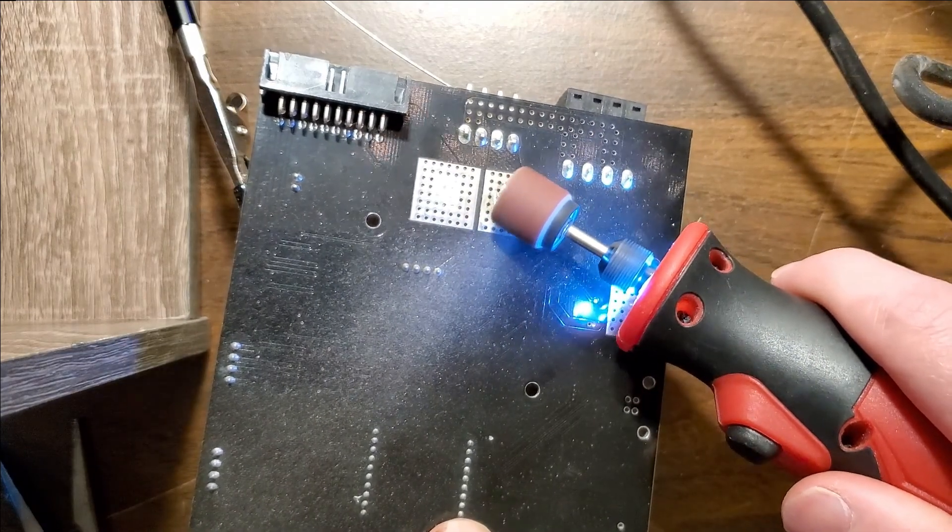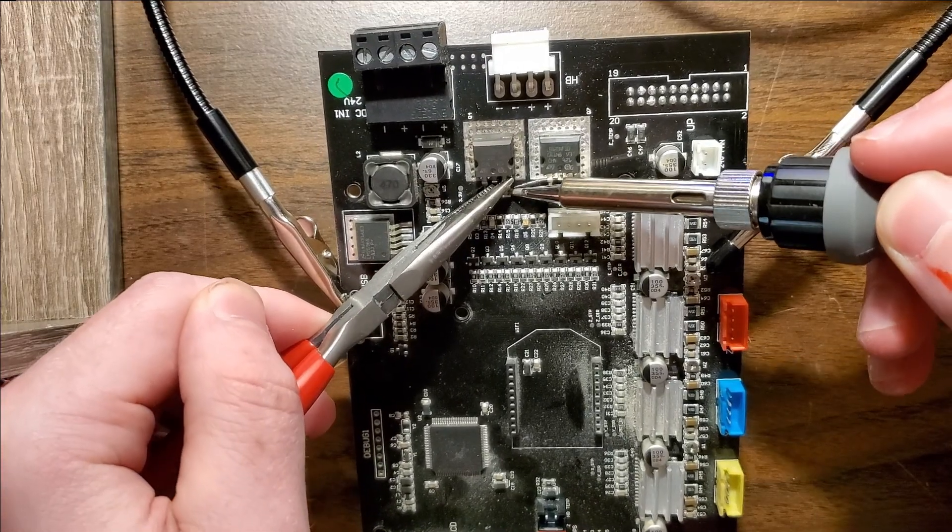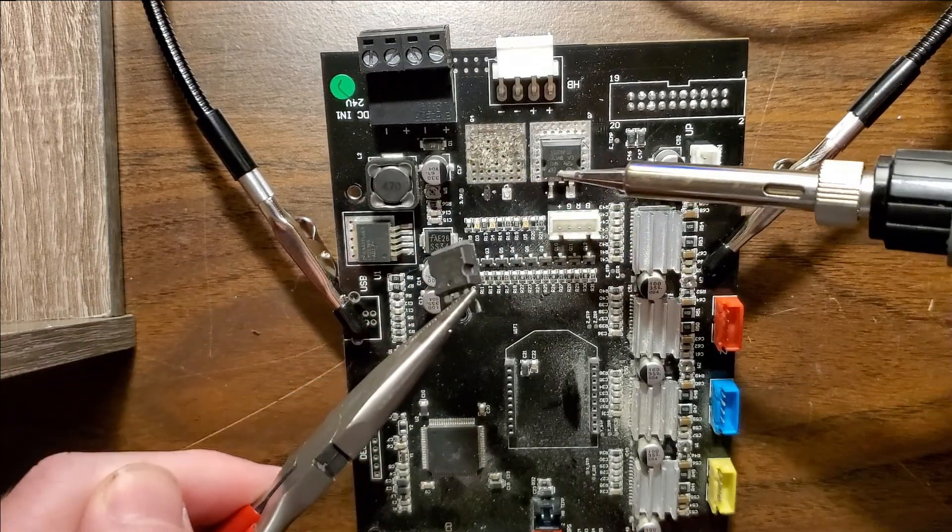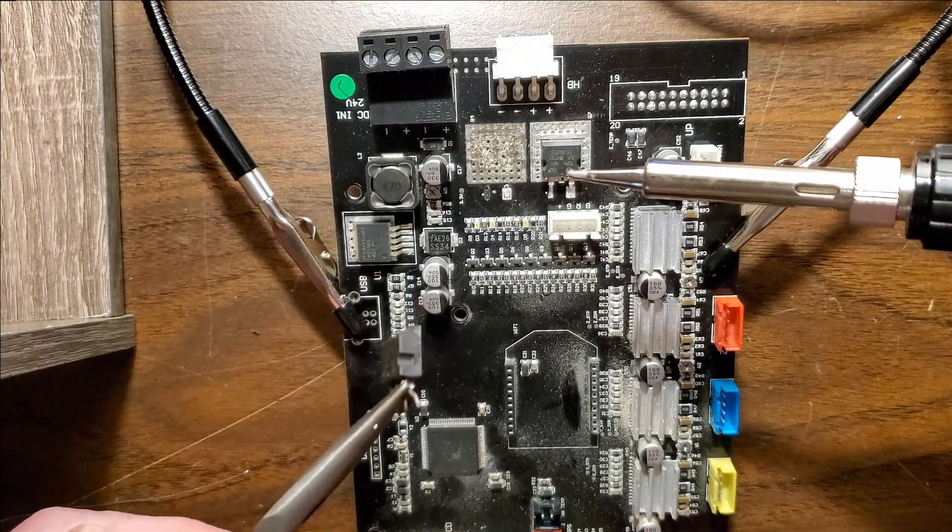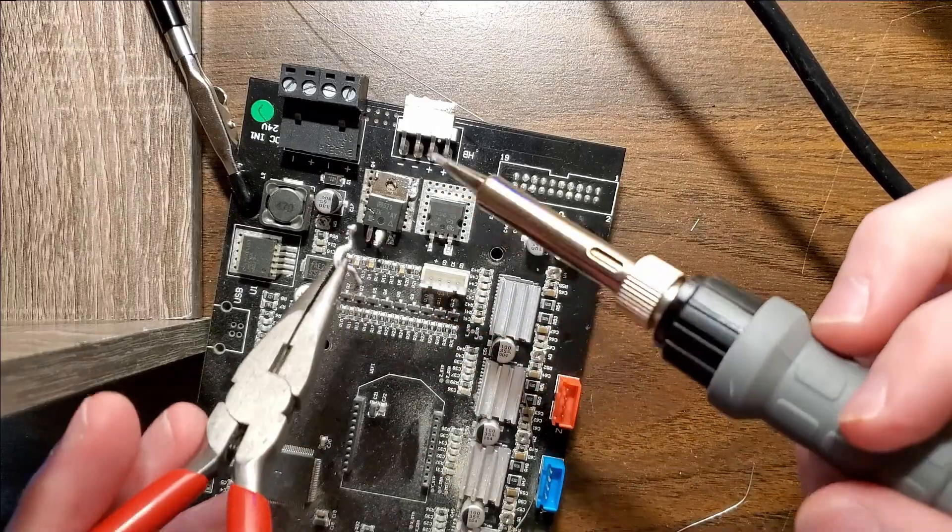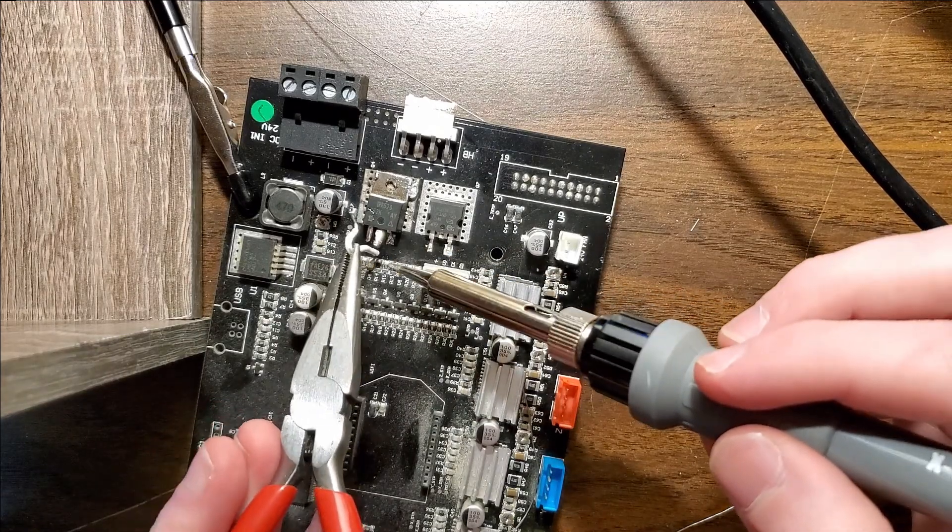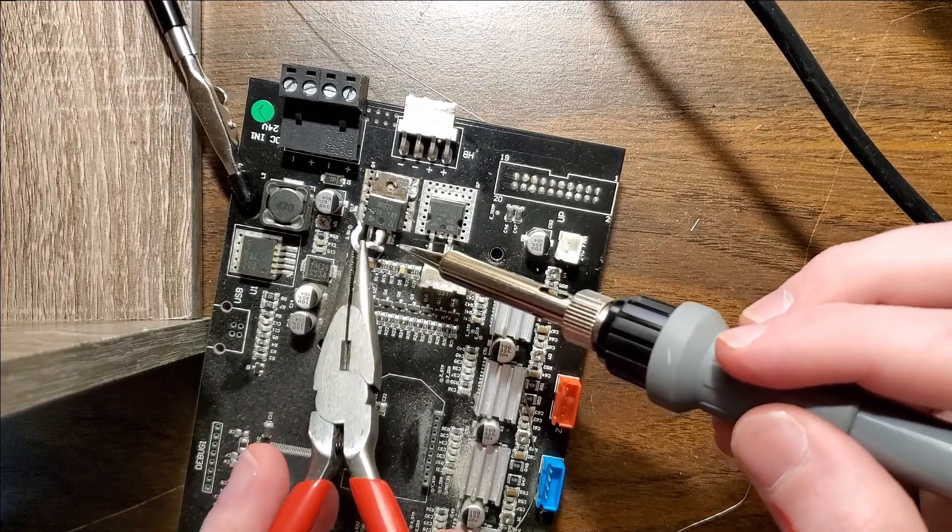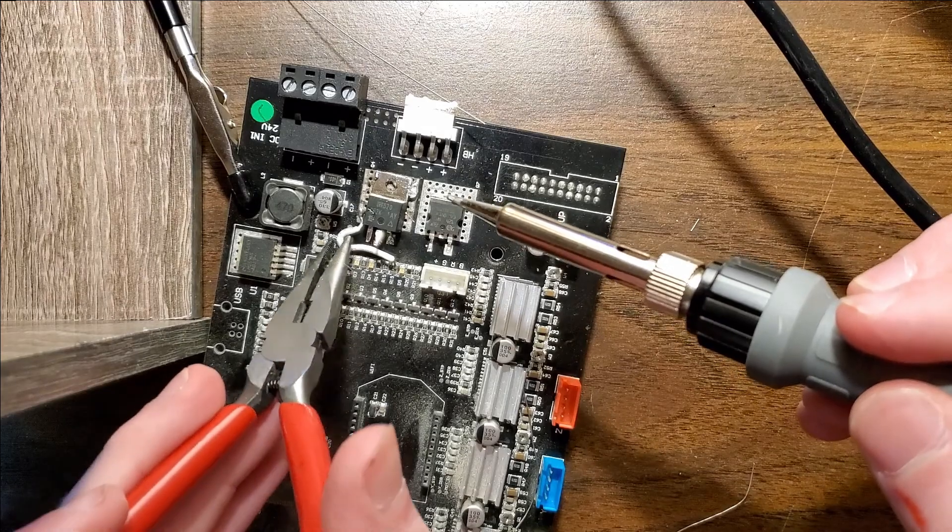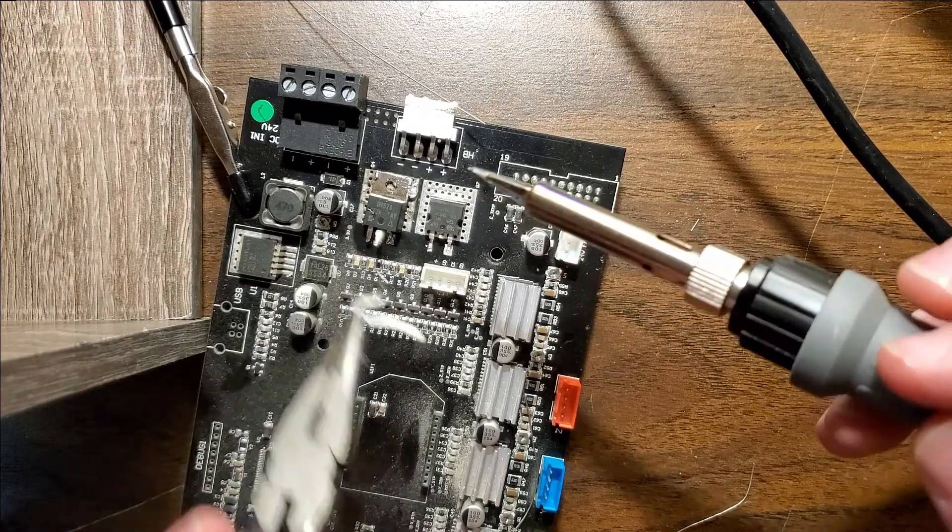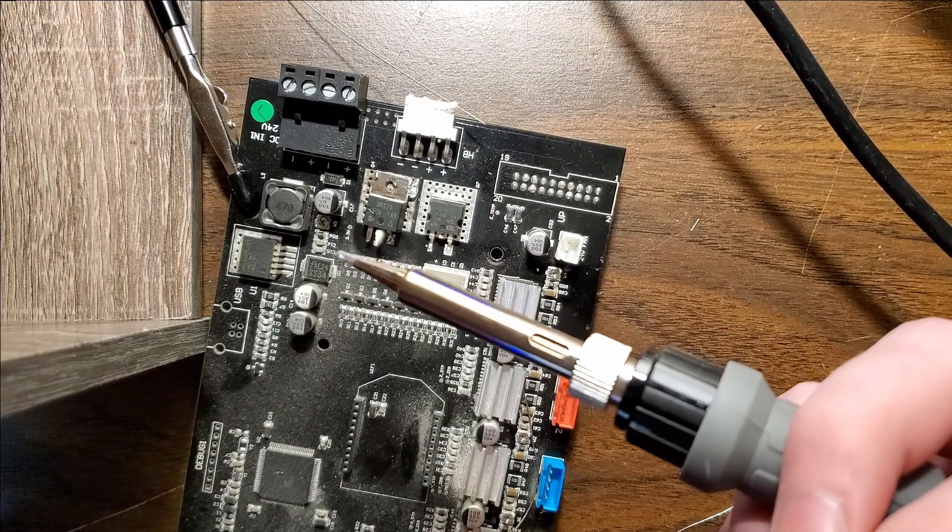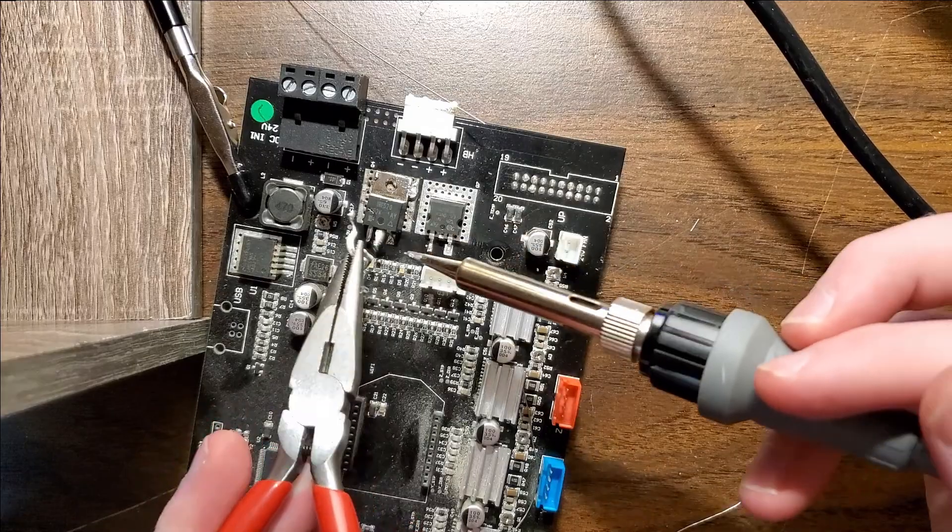I removed the broken transistor, but in the process accidentally ripped off a metal contact to the base pin. I soldered a wire to the resistor that the contact was connected to, and soldered on a MOSFET power transistor I found on an old circuit board. Unfortunately, when I put the motherboard back in the 3D printer, the MOSFET started smoking.